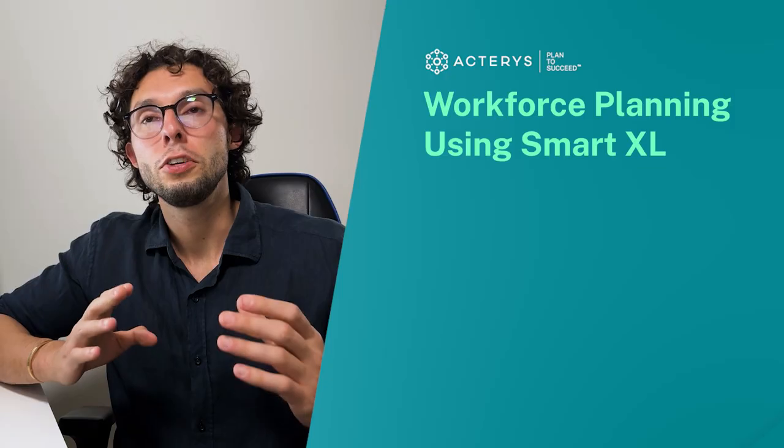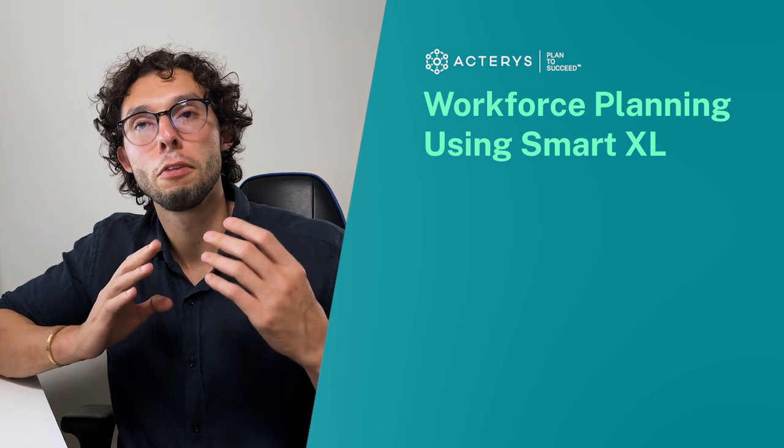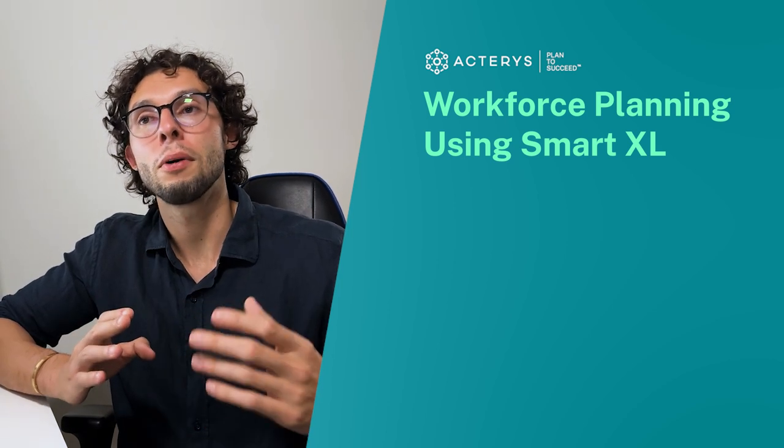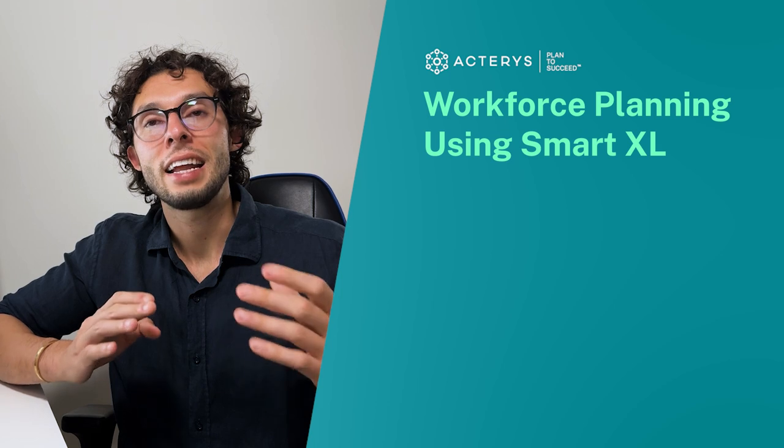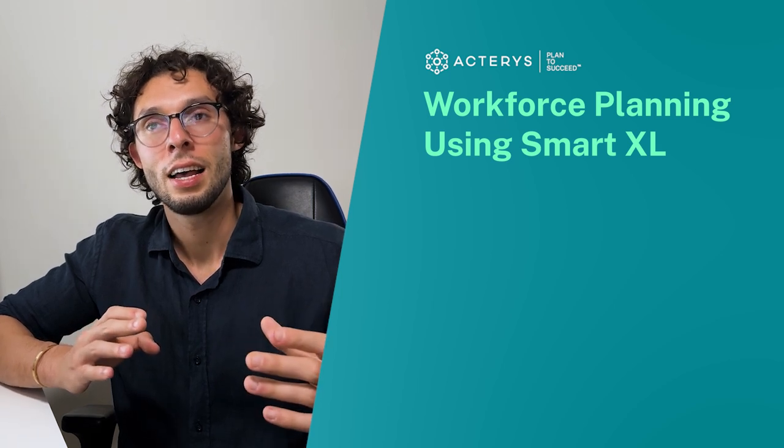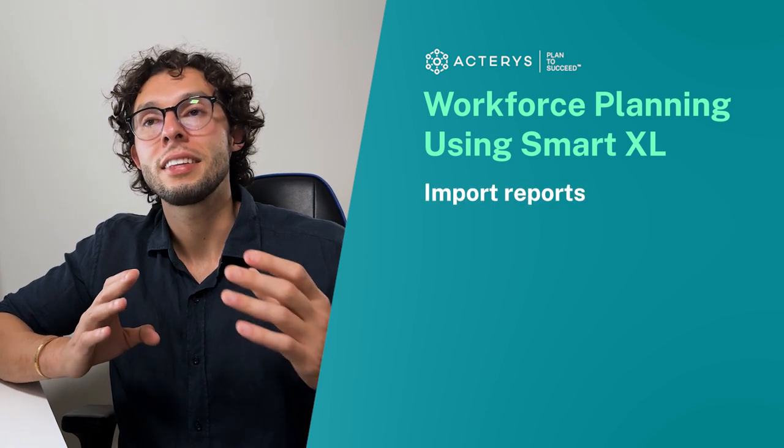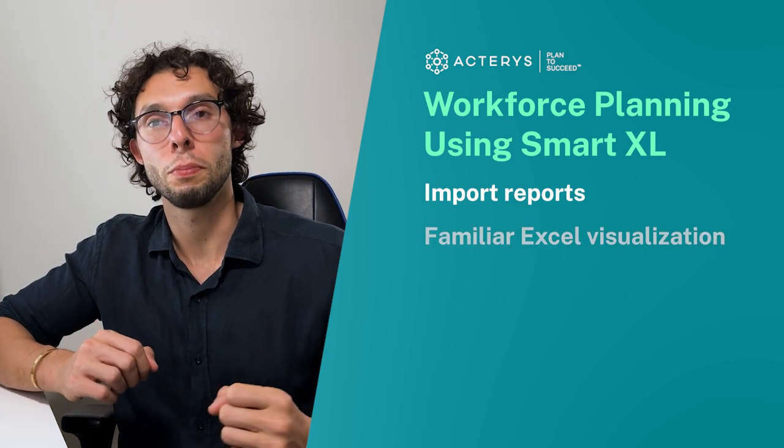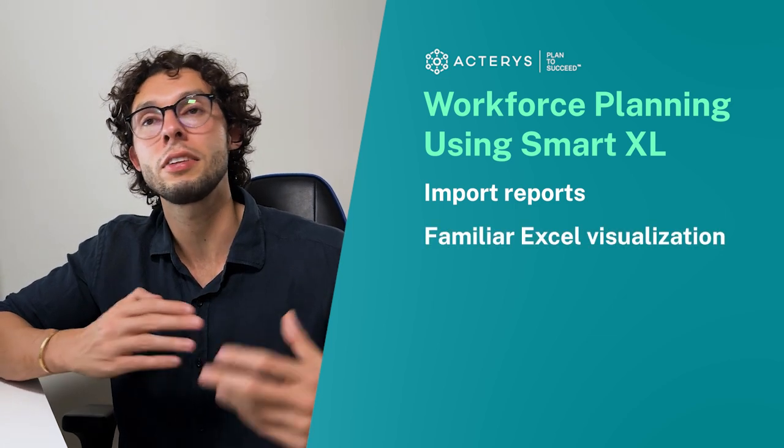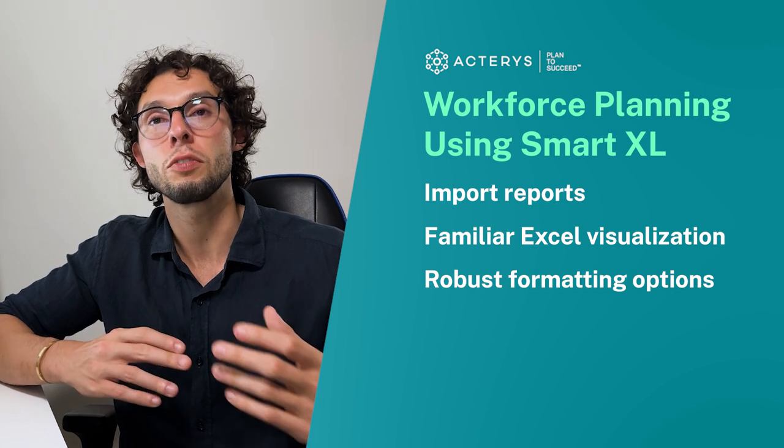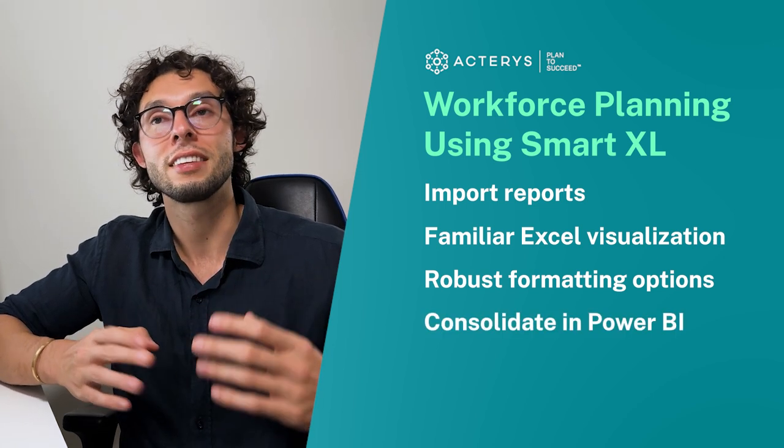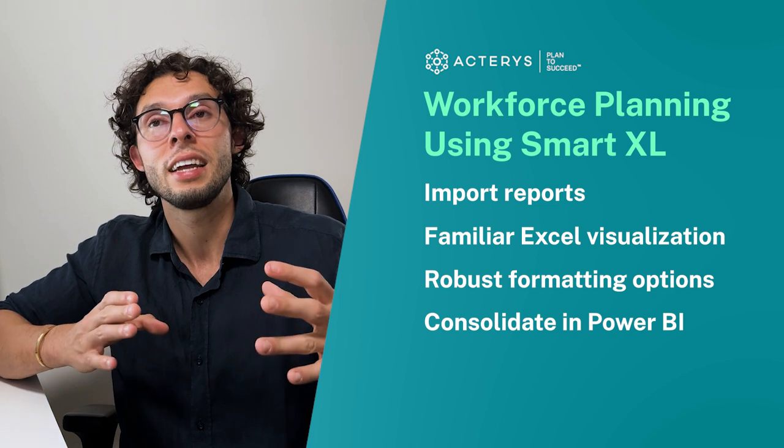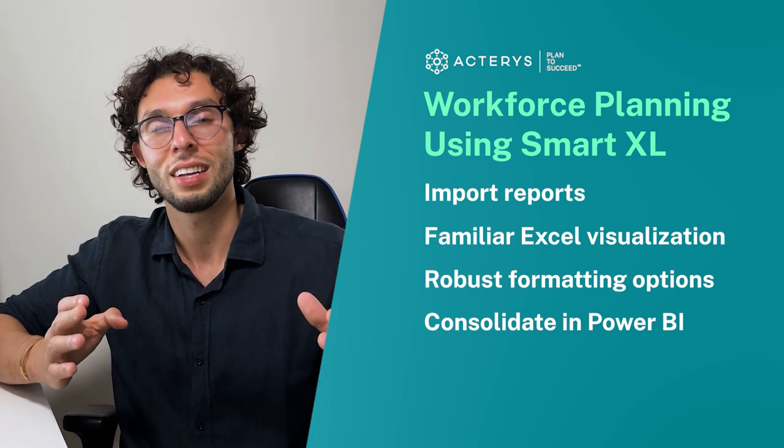You just saw us take a complex Excel report that you have spent hours on and ensuring that it has all the right complex calculations, and you have easily, within seconds, taken that report and imported it into our SmartXL Visual where you can continue to utilize it in an Excel-like experience within Power BI and save your results and consolidate your results directly into your Power BI report, showing your numbers changing.